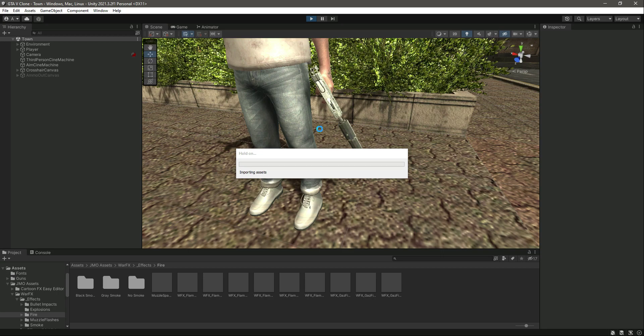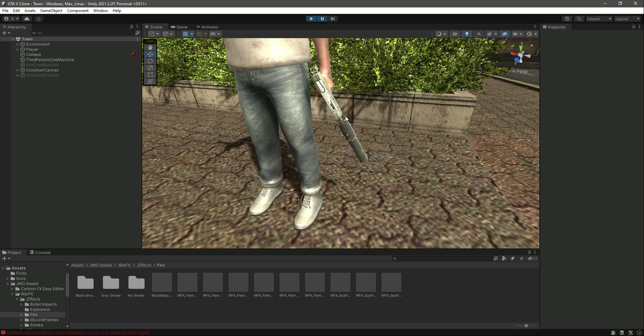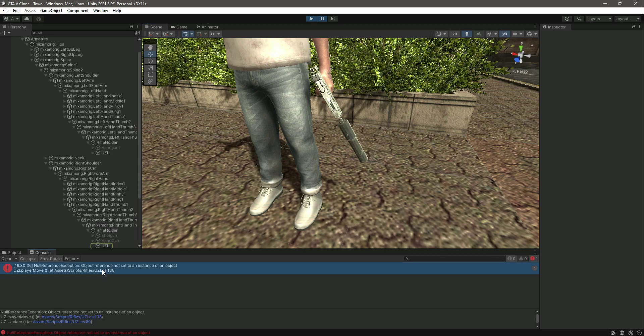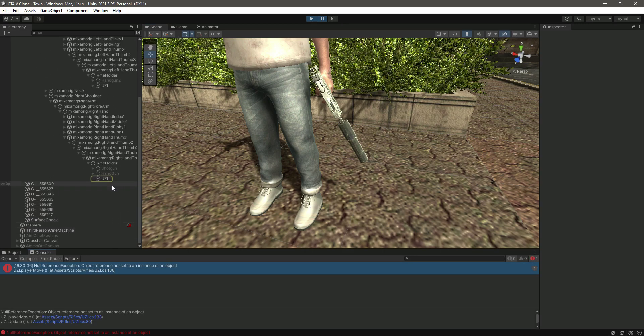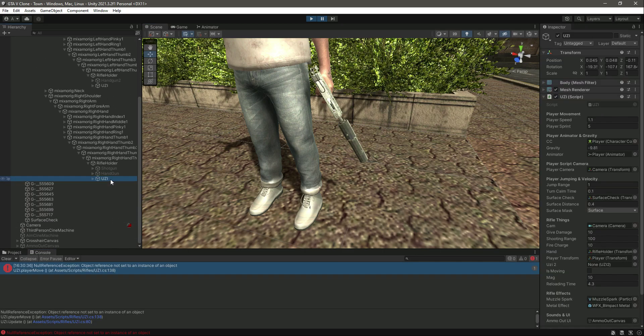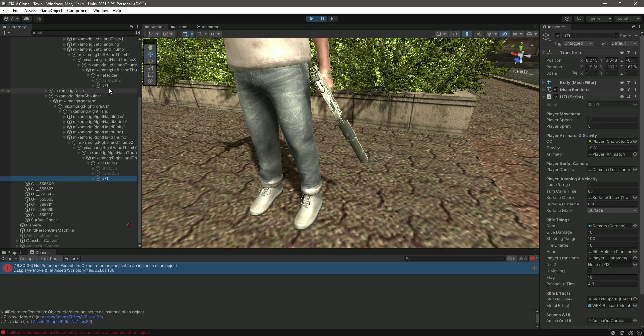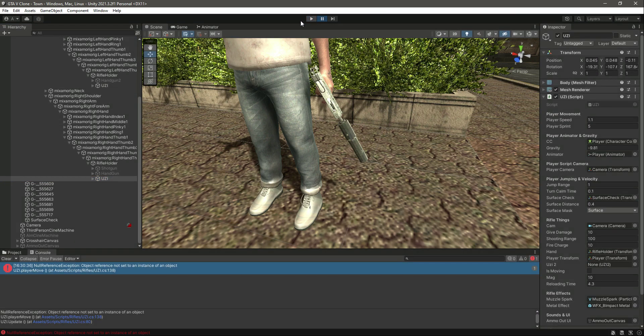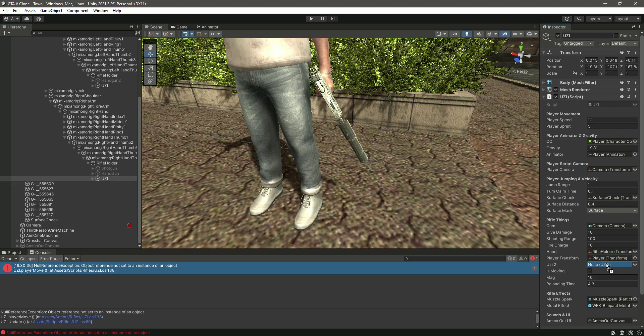You will notice that now both of the Uzis will work. It shows this error, which is in the Uzi line one. It needs the Uzi2 before, so we can just drag and drop that in there.